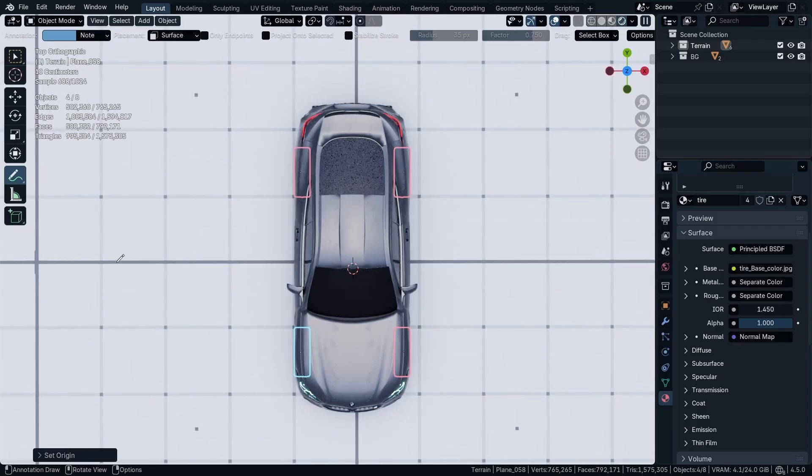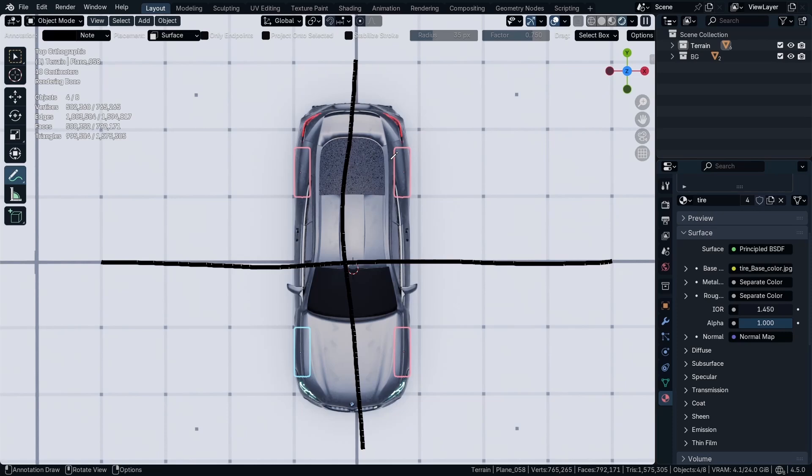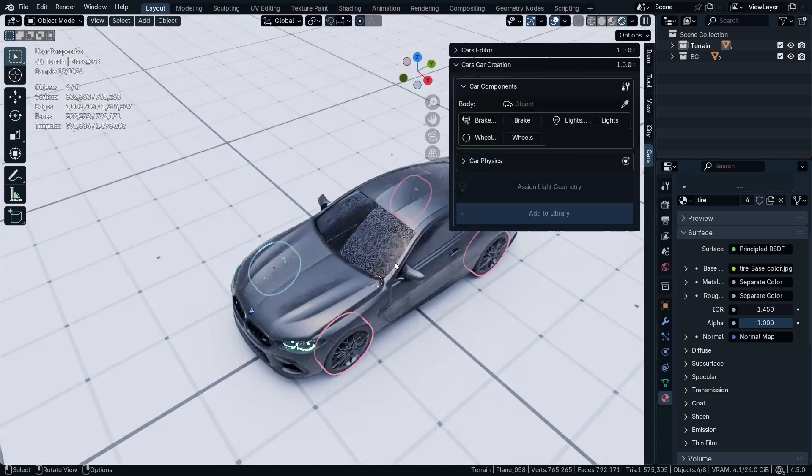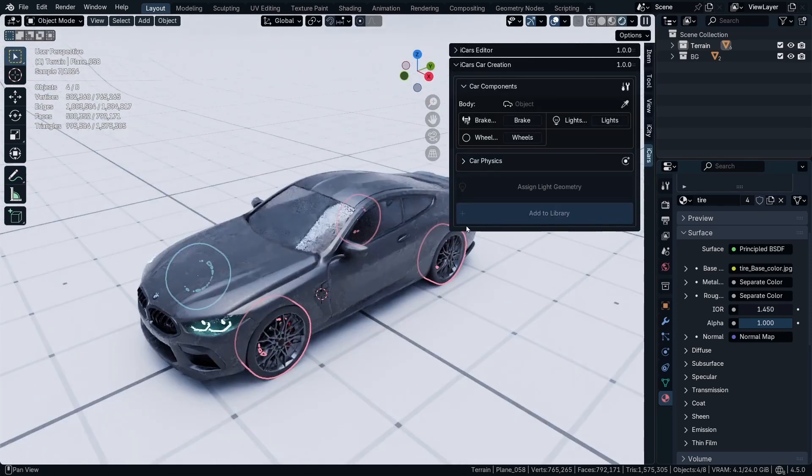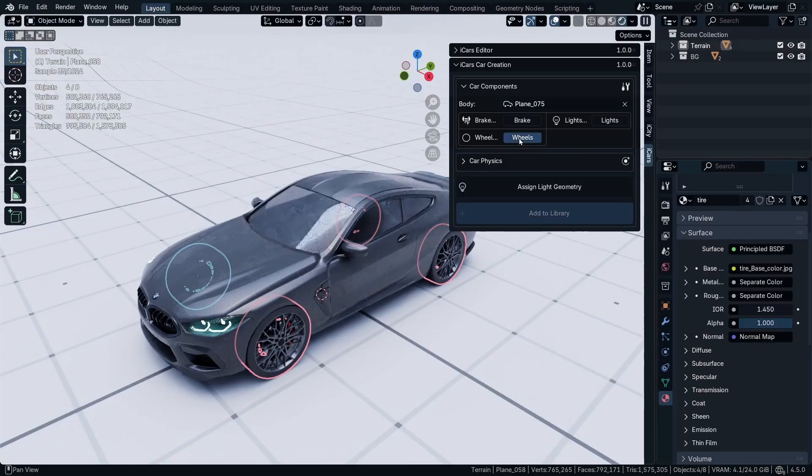Then make sure that each wheel is in a quarter of the world. If I divided the world into four quarters, each wheel should be in one of those four quarters. Then in the iCars car creation menu, select the car body, select the four wheels.